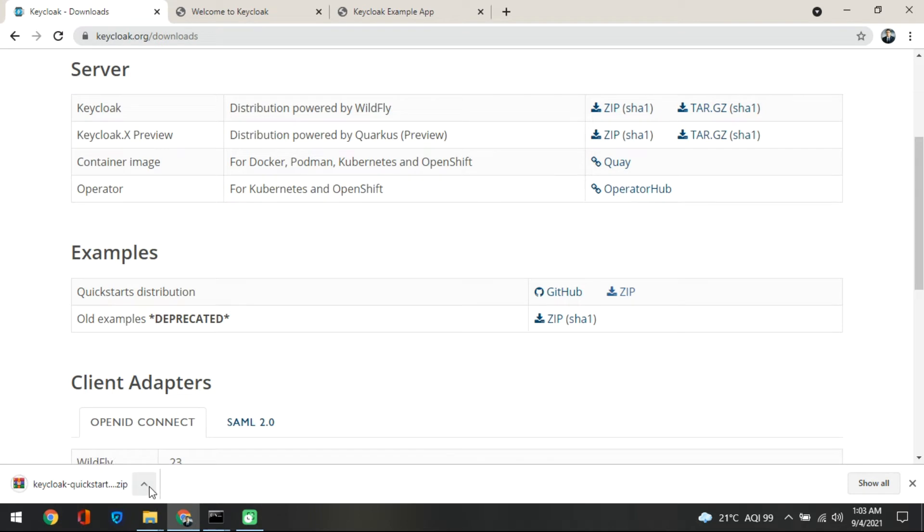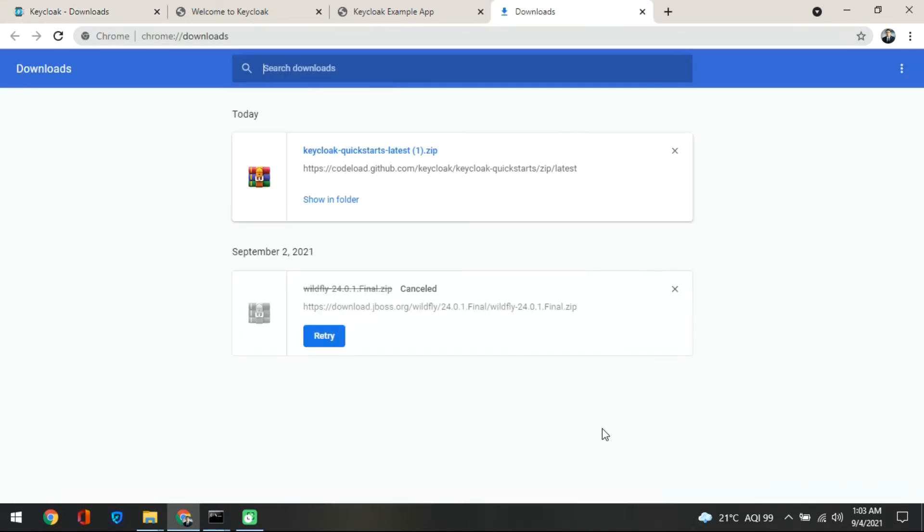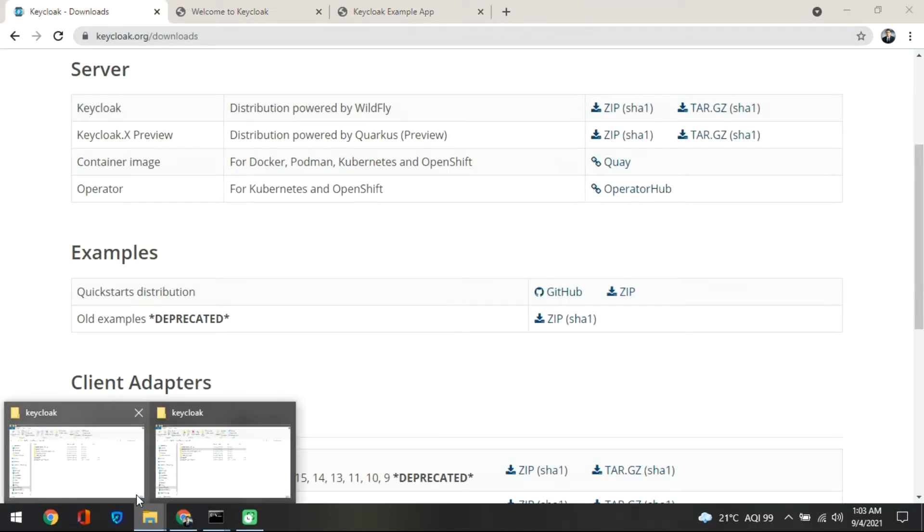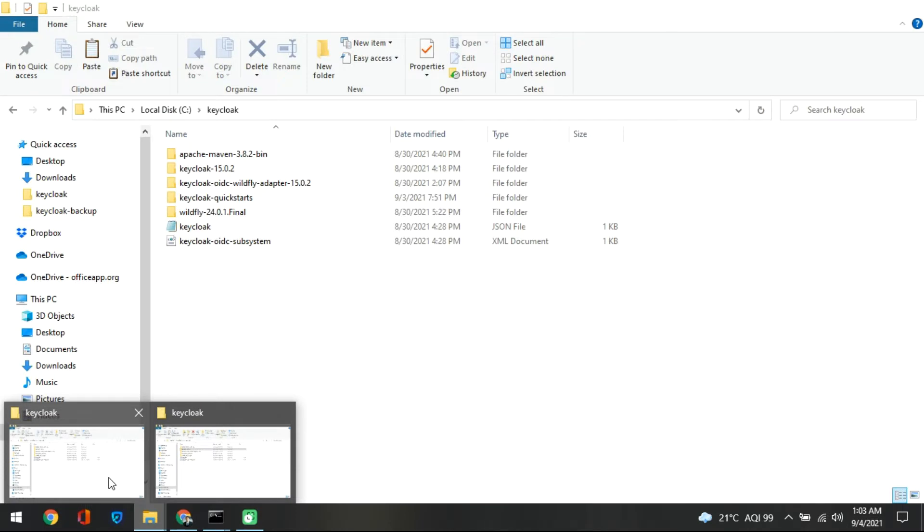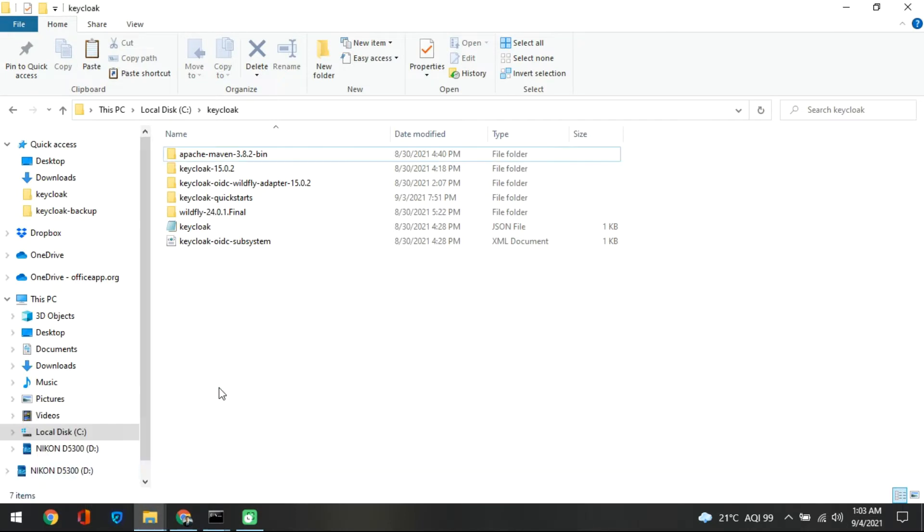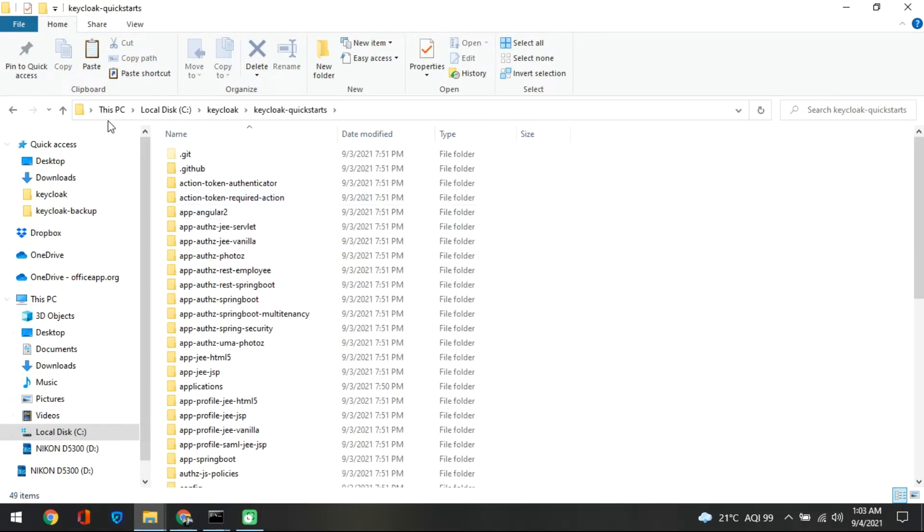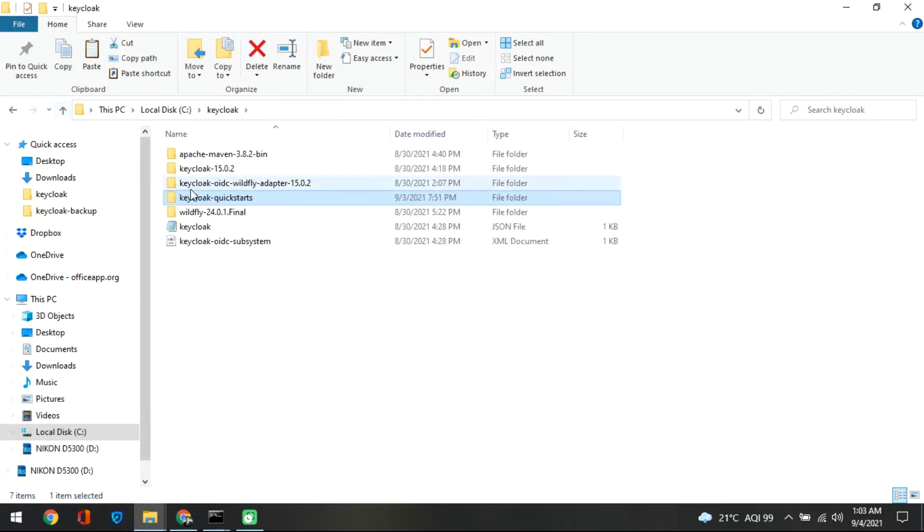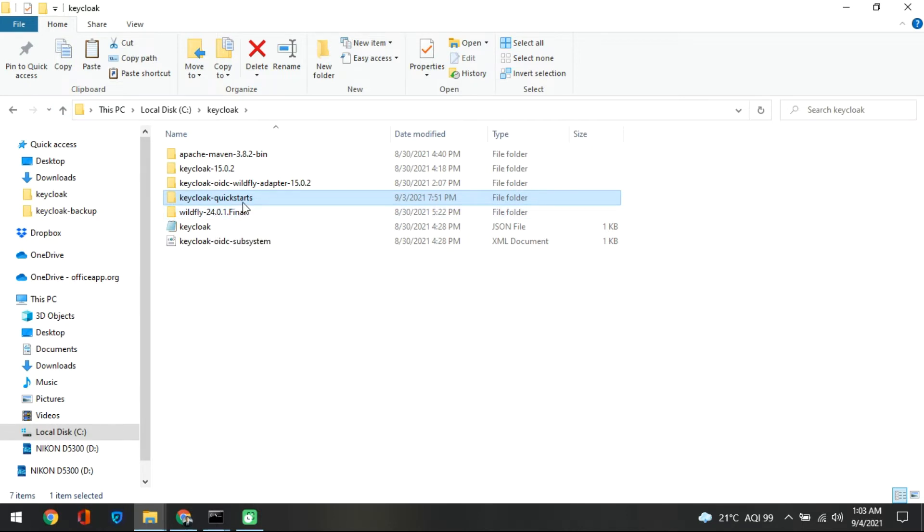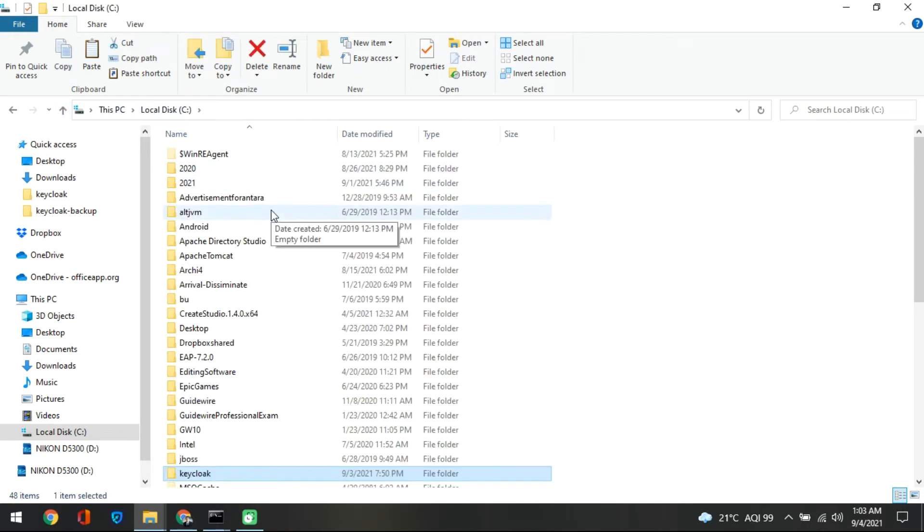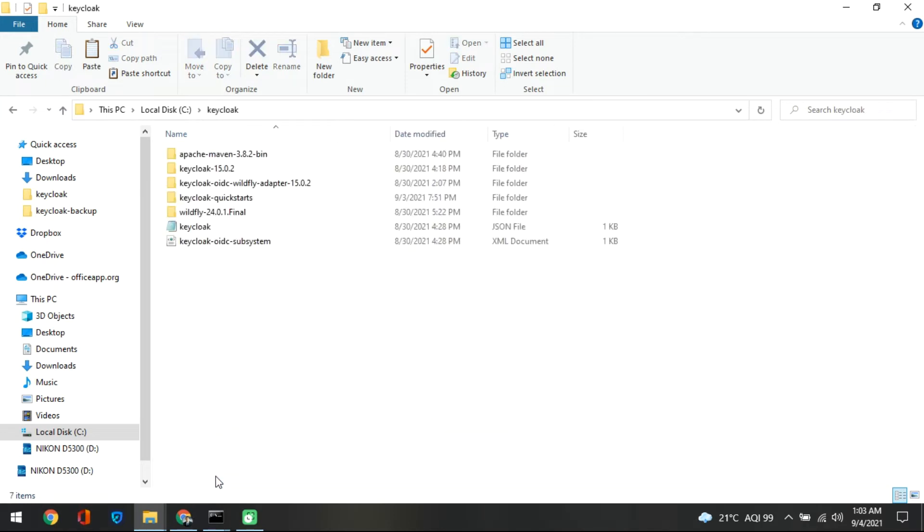You can just download that and take this download and put it into your folder where the KeyCloak is. So you may have seen I have already extracted this, so you also need to do the same thing in your KeyCloak folder. So in the root folder you just keep this.